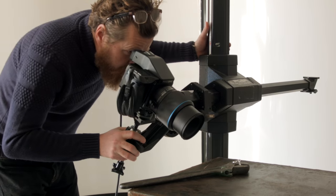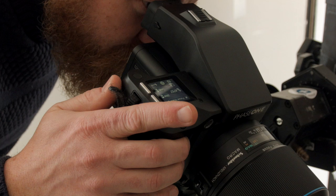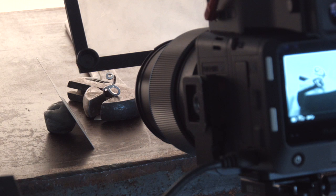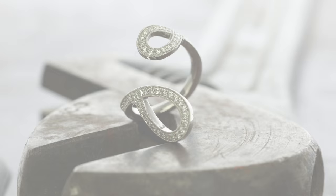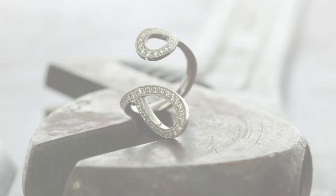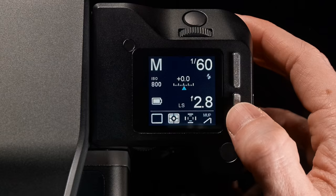The Focus Stack Tool makes it easy to capture a sequence of images which systematically vary in focus from one image to the next. These captures can then be rendered into a single image with sharpness throughout the desired focus range, providing ultimate detail.